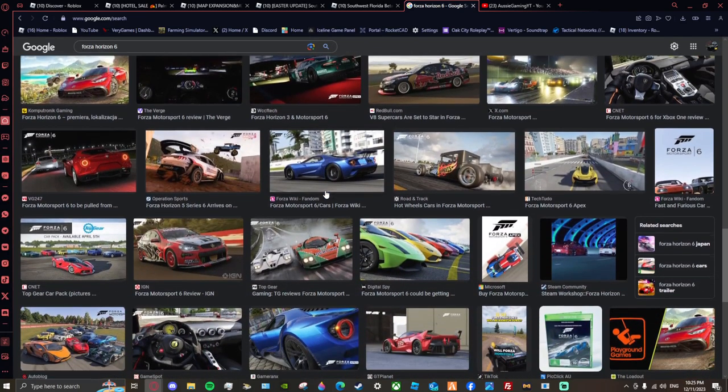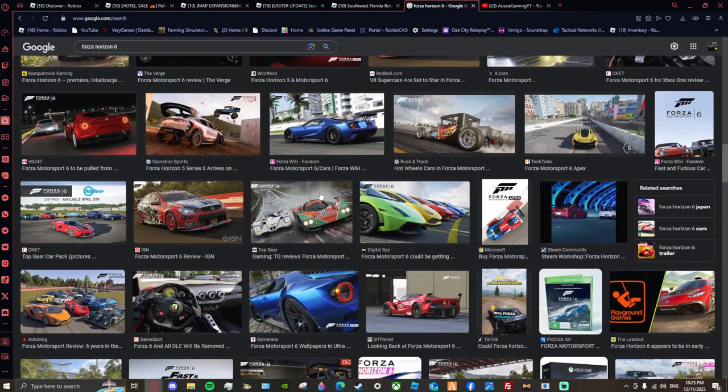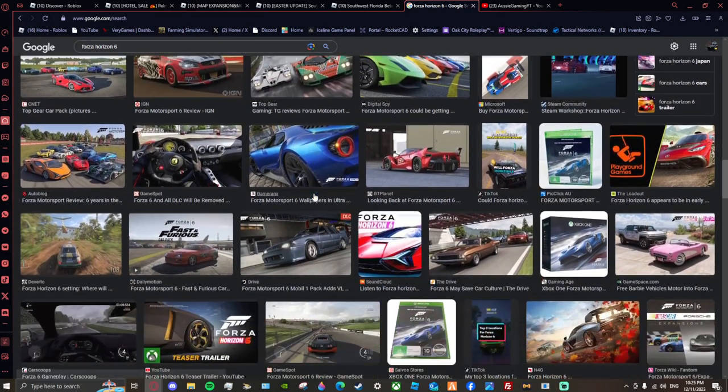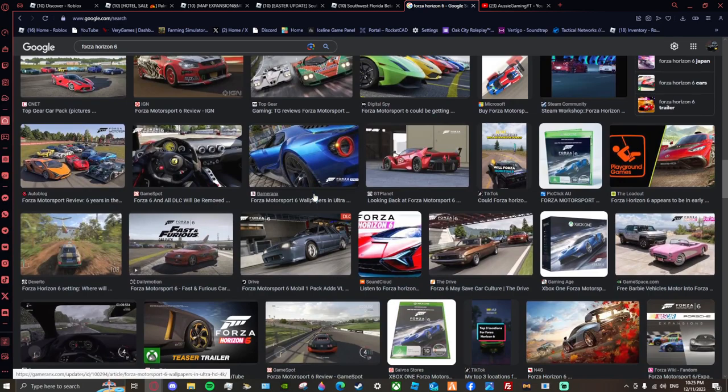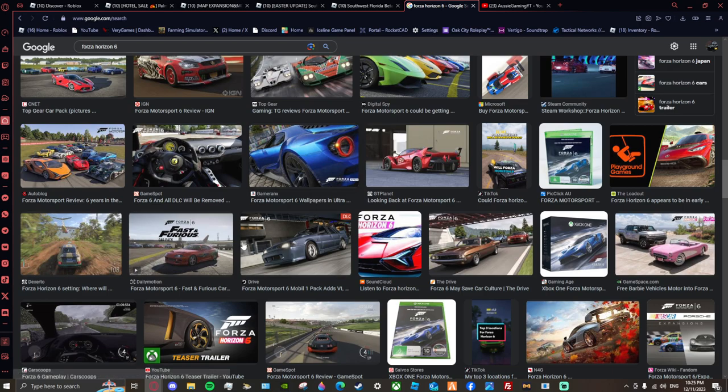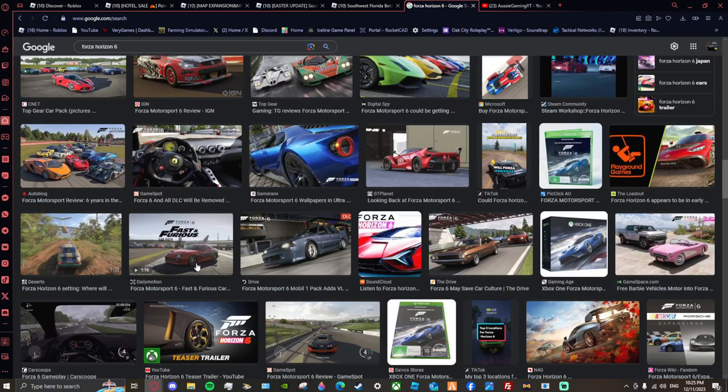From when Dom had his original 1970, sorry 1997, 1983... Charger. And Paul Walker's actual car was just like this, back in Forza Horizon 6, you know?